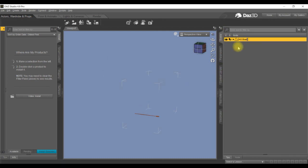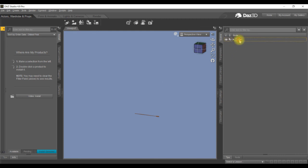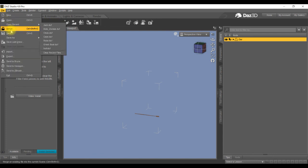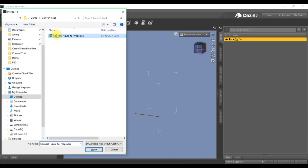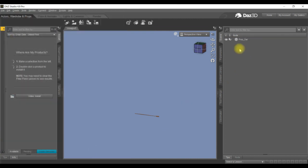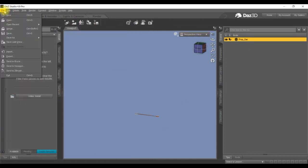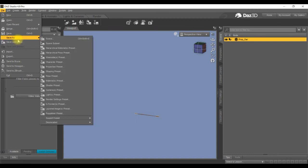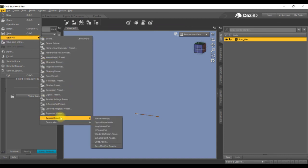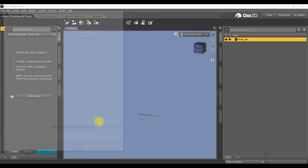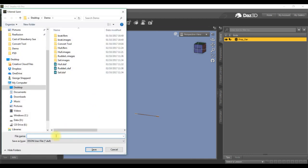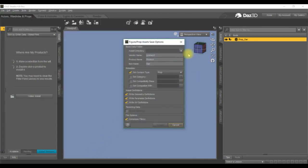I'm just going to call this oar. We'll convert it to a prop. Merge, convert figure to props. Now I want to save this again in the Daz file again, so if I need to come and use it again, I've got it in my folder converted. So it's figure prop assets, oar.